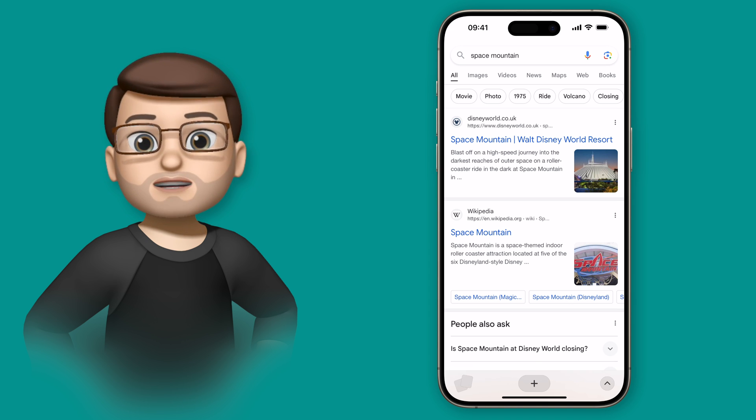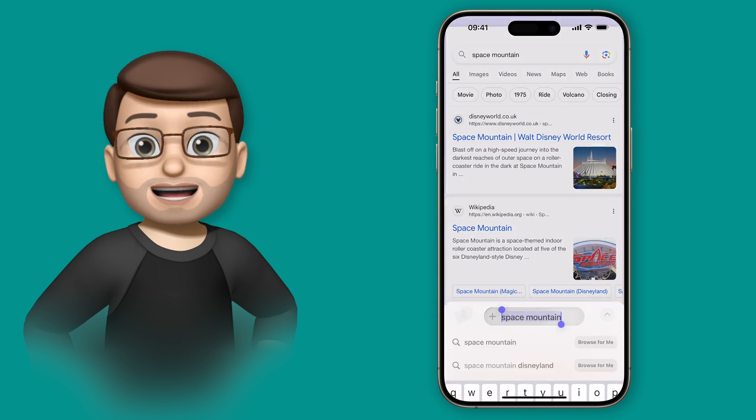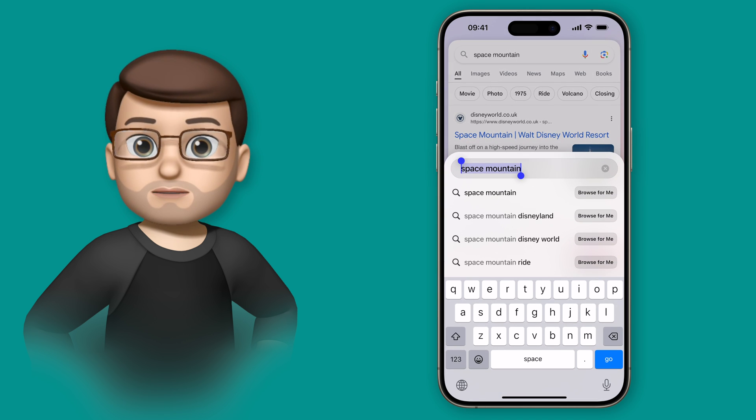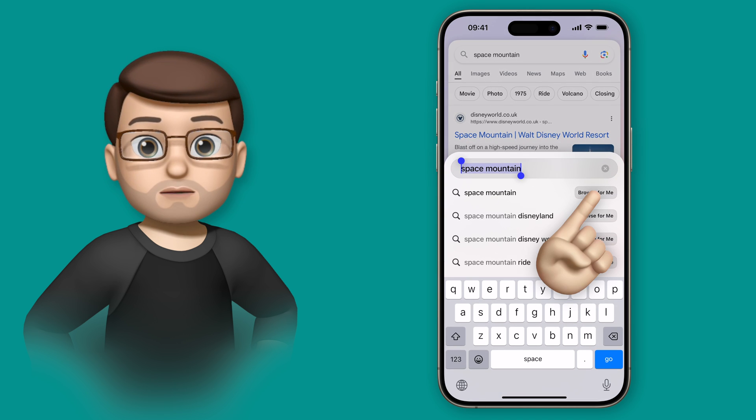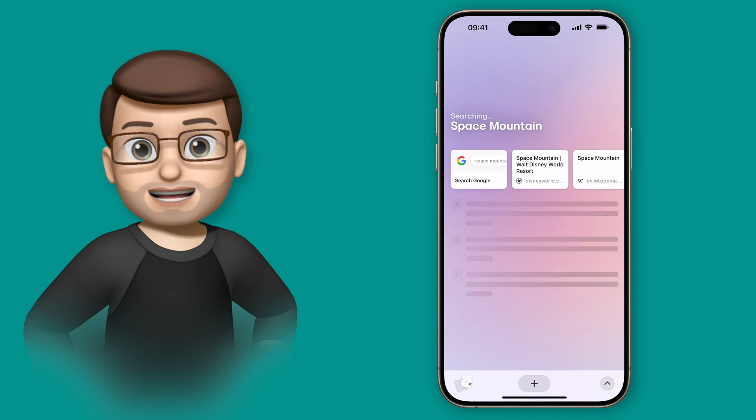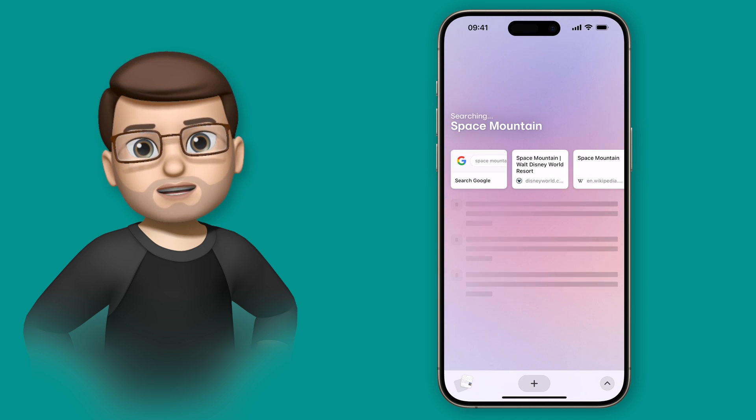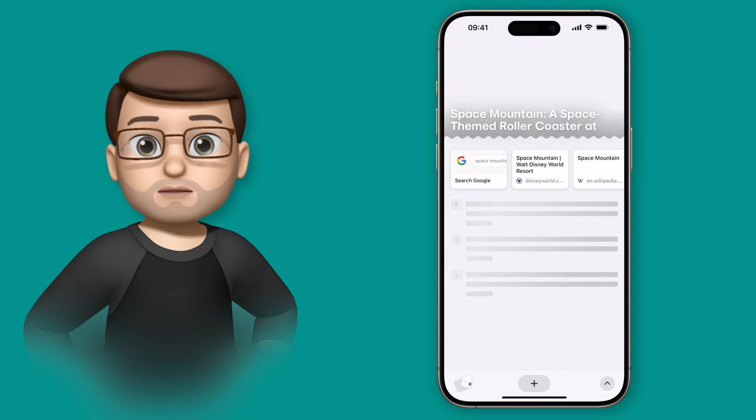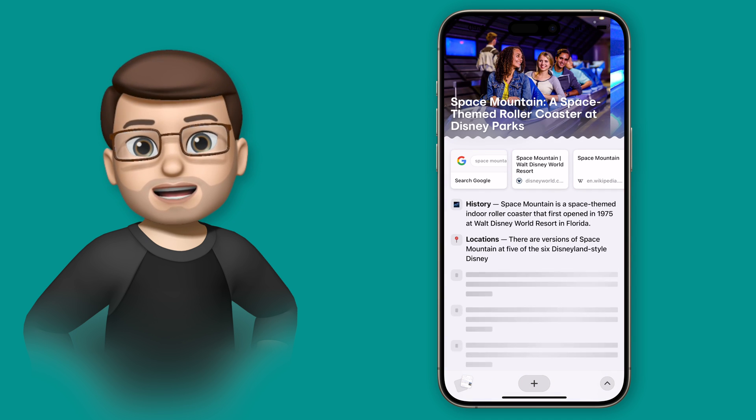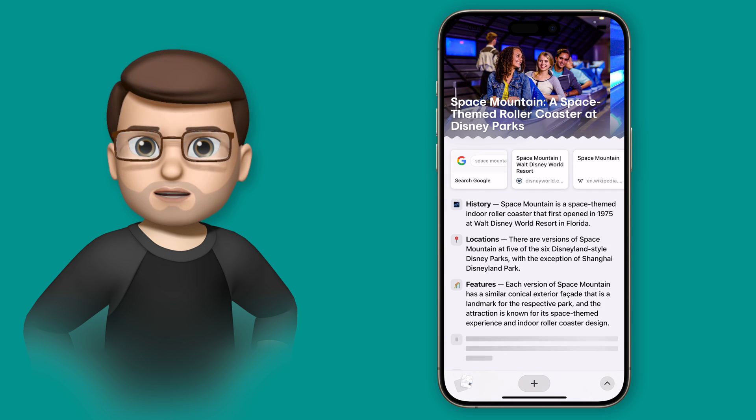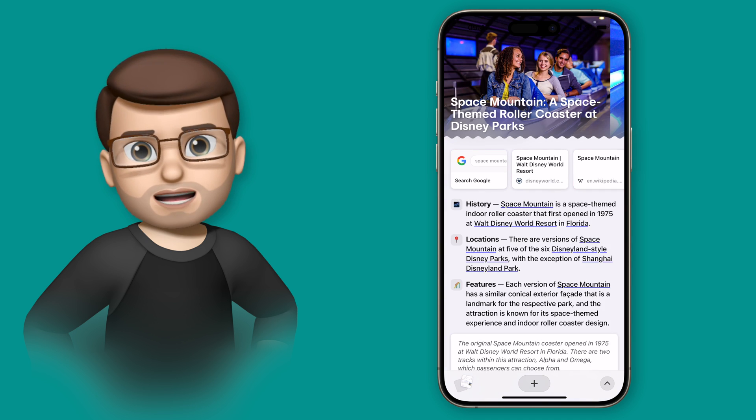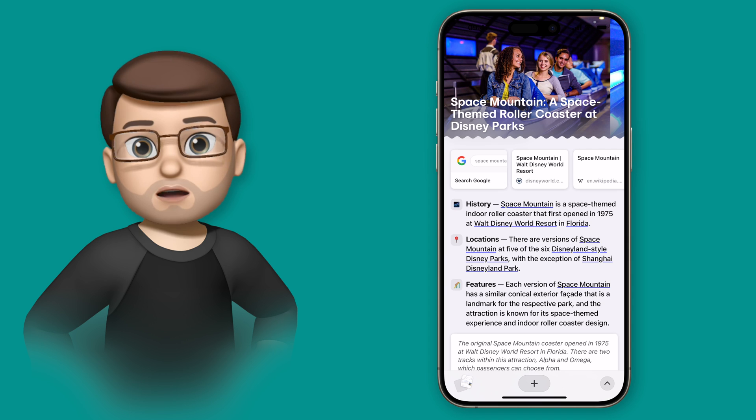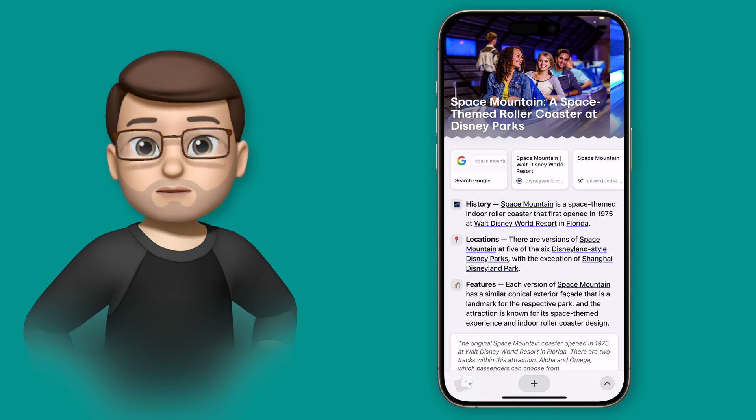But Arc Search can do a lot of that legwork for you. If you simply tap onto Browse For Me on the search screen, it will actually pull together responses from quite a few different websites and it will basically make your own custom page all about whatever you search for.